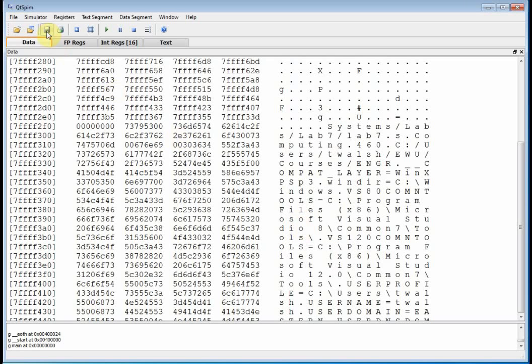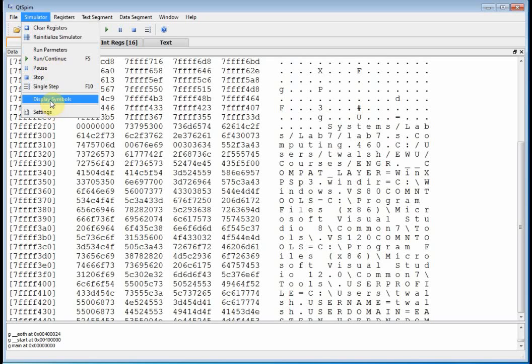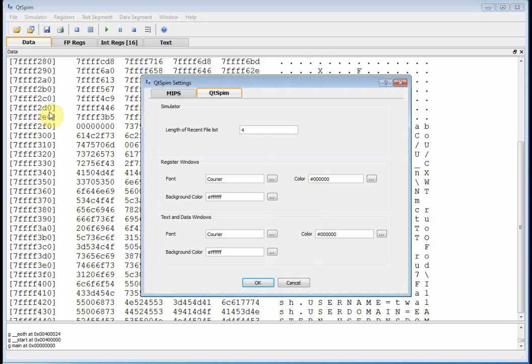And let's see, what else? Yeah, we'll play more with this, display symbols and settings. Now, here's settings. Let's go to settings. Settings has two tabs, QTSPIM and MIPS. So let's go to QTSPIM.